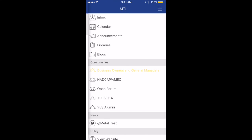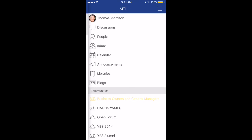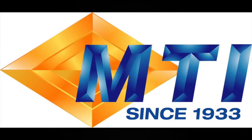So there you go — everything MTI in the palm of your hand with MTI Connect. As any resources are added to the mobile app, you will receive a notice through the app in the open forum community as well as our website at heattreat.net. Thank you for your time. Start connecting with people and resources you need to be successful in the heat treating industry. Thank you for your company's membership in the Metal Treating Institute.